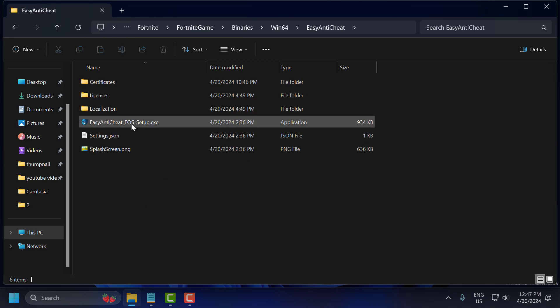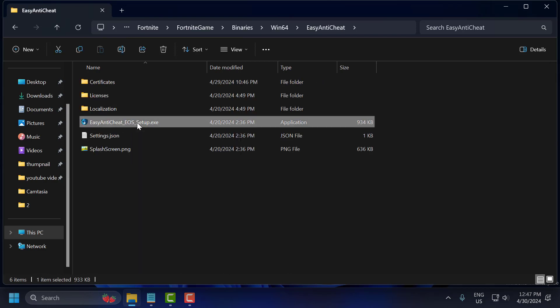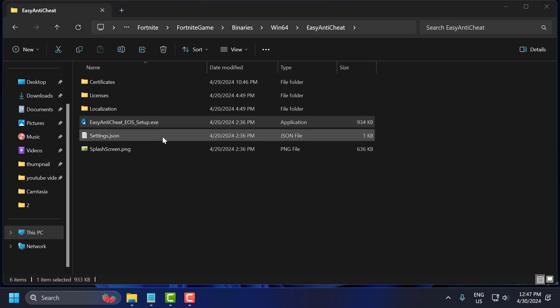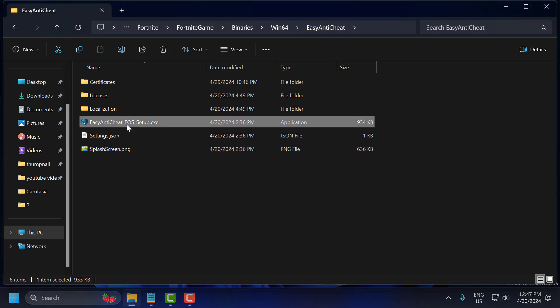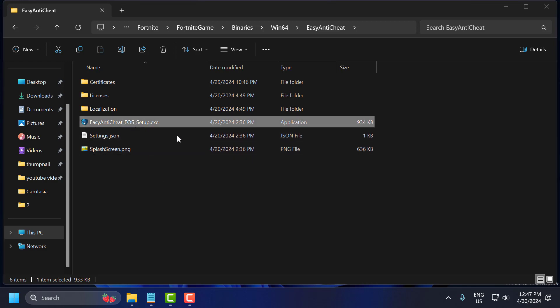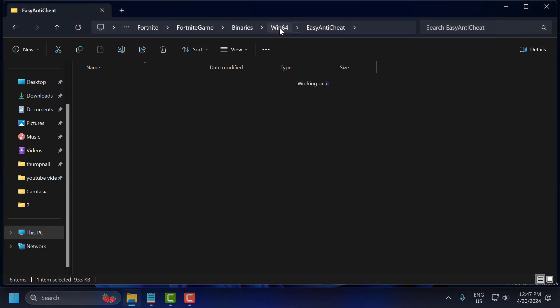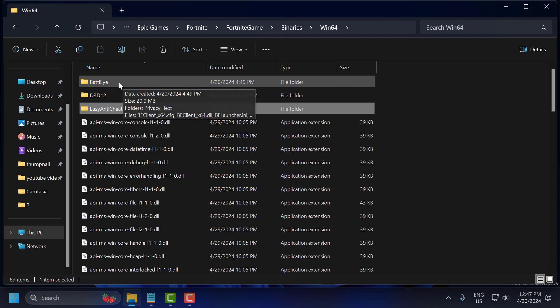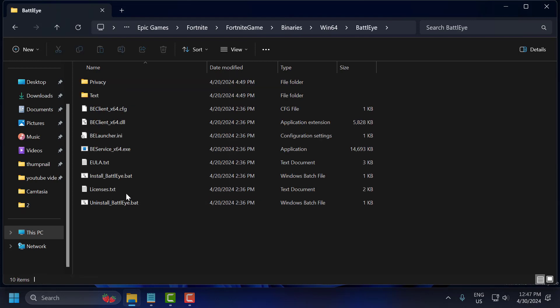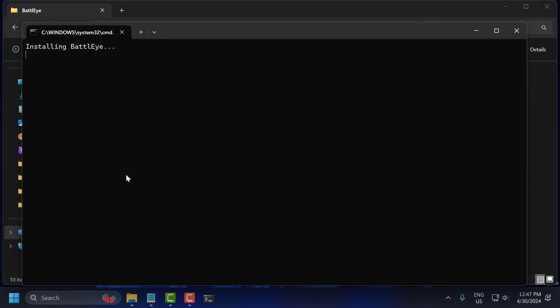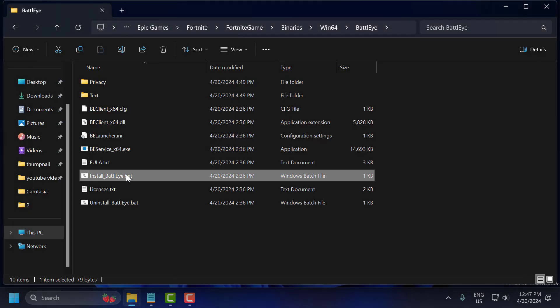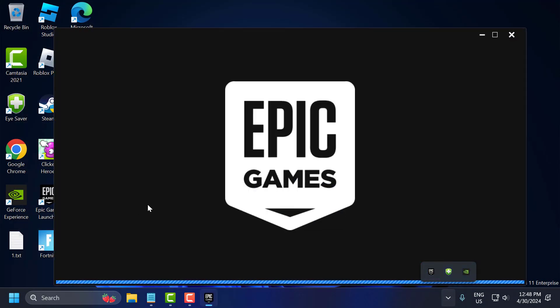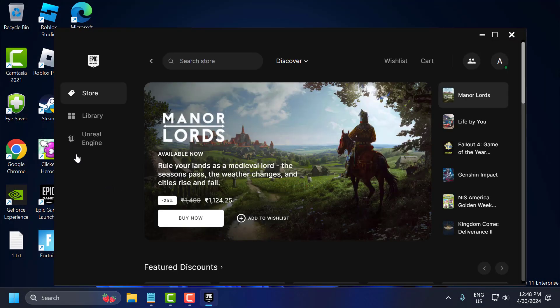Open Easy Anti-Cheat. And double click on the EasyAntiCheat setup. And install it guys. And the command prompt will pop up. And after that you just need to go back to win64 and open the BattlEye folder. And you just need to install the BattlEye.bat file. Select yes. Now after finishing this, you just need to close it and open up Epic Games. And launch Fortnite.